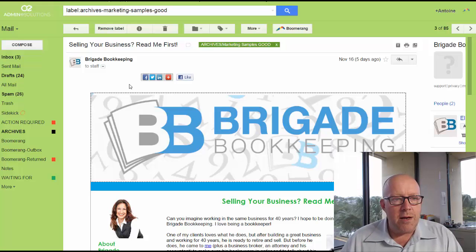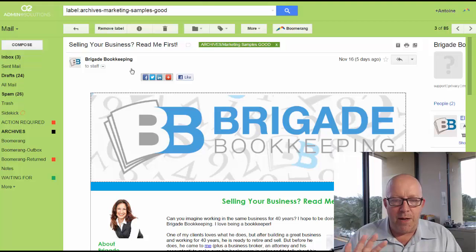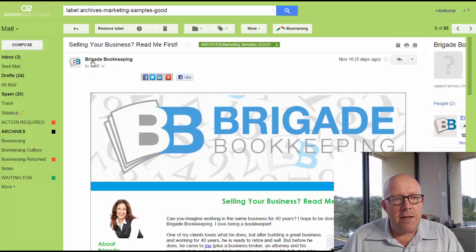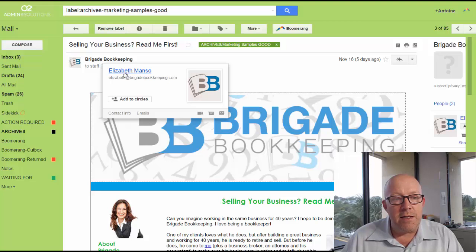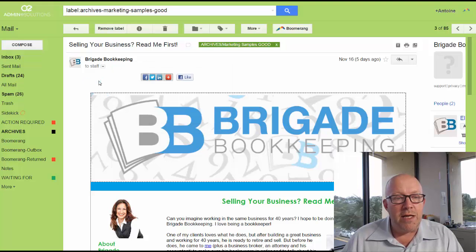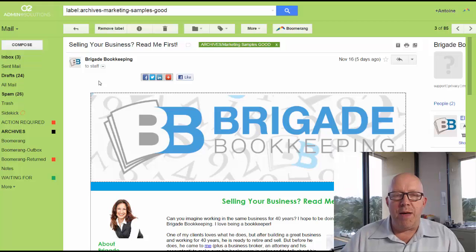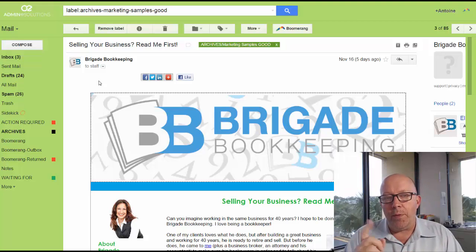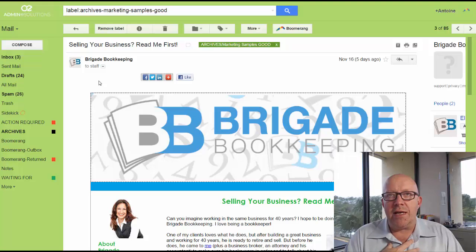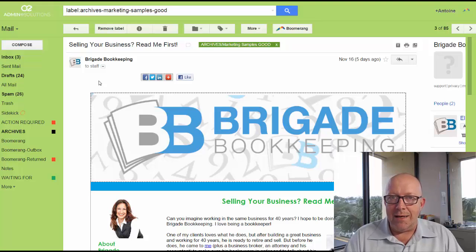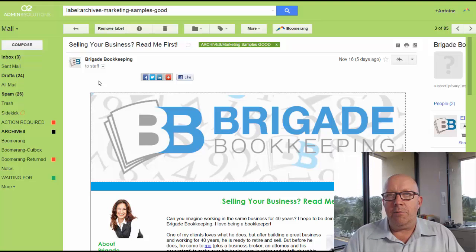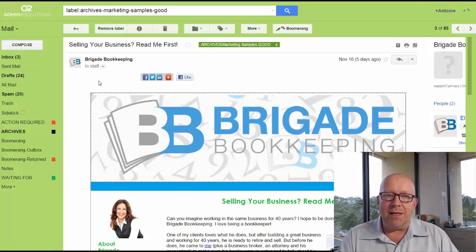I love Brigid Bookkeeping — I think they're a great company, so I'm picking at you with love. But the thing here is that the from name is 'Brigid Bookkeeping' instead of 'Elizabeth Manso.' I am going to say that if you actually use Elizabeth Manso, you will probably get a better return on your delivery rate and your open rate. Knowing people psychologically, if they see 'Brigid Bookkeeping,' they'll be less willing to open it than if it's coming from Elizabeth.